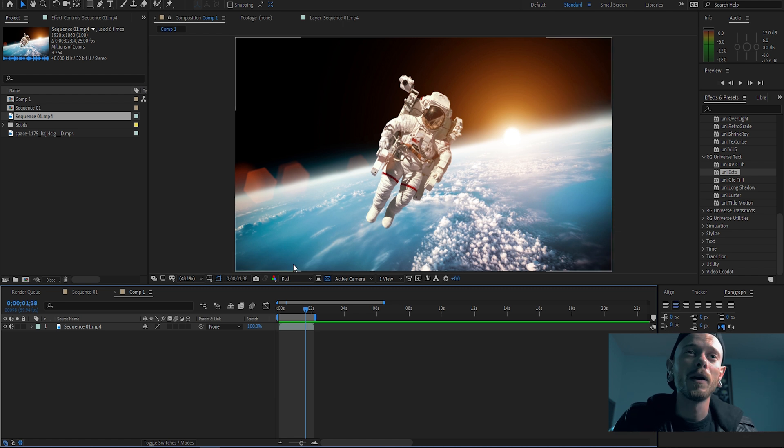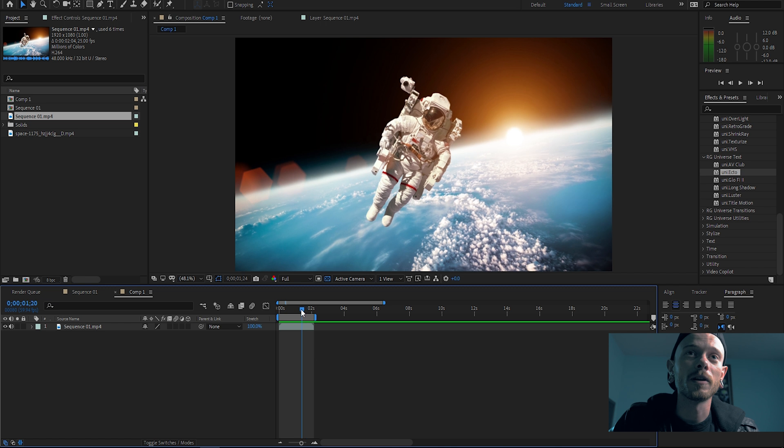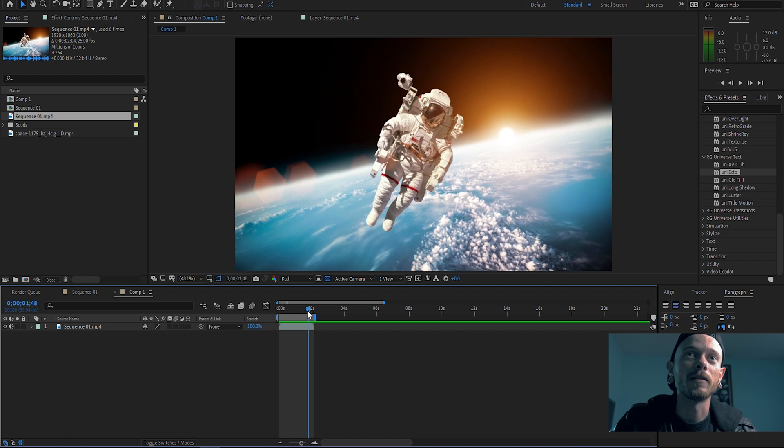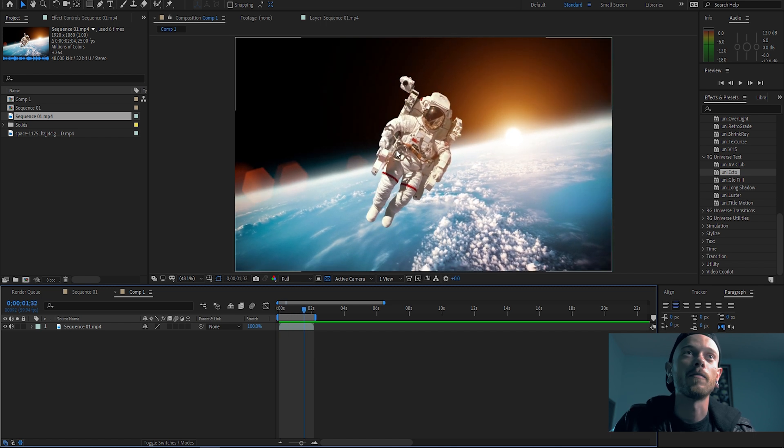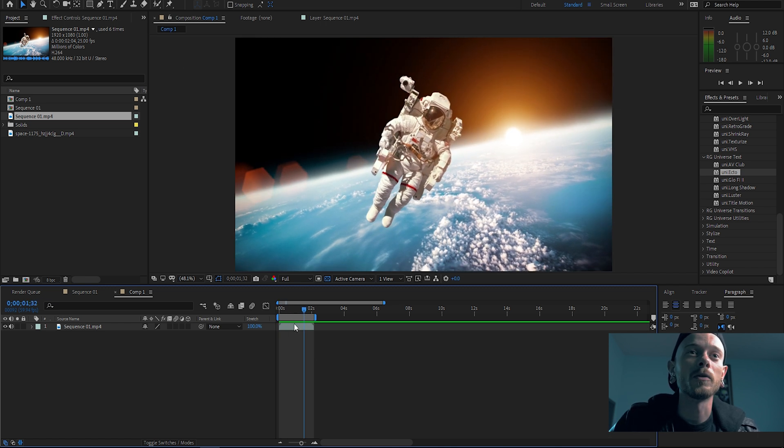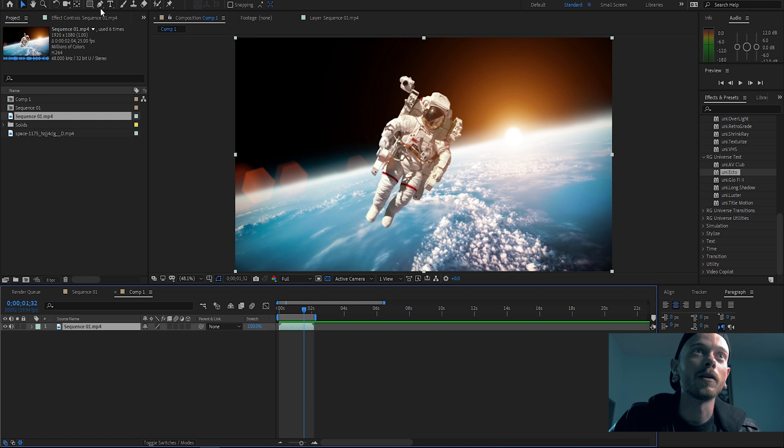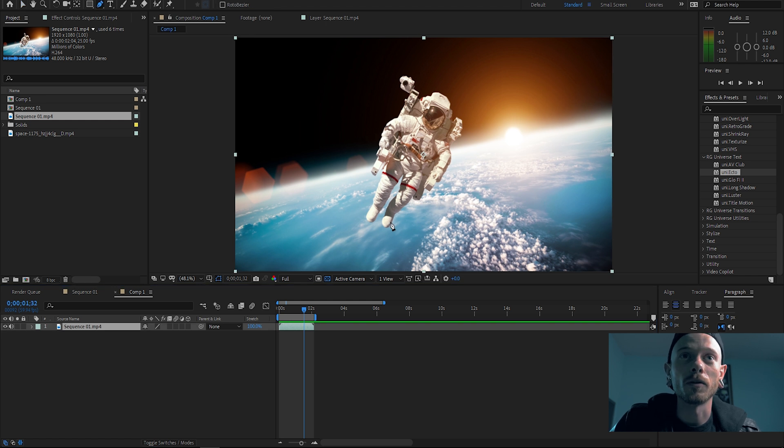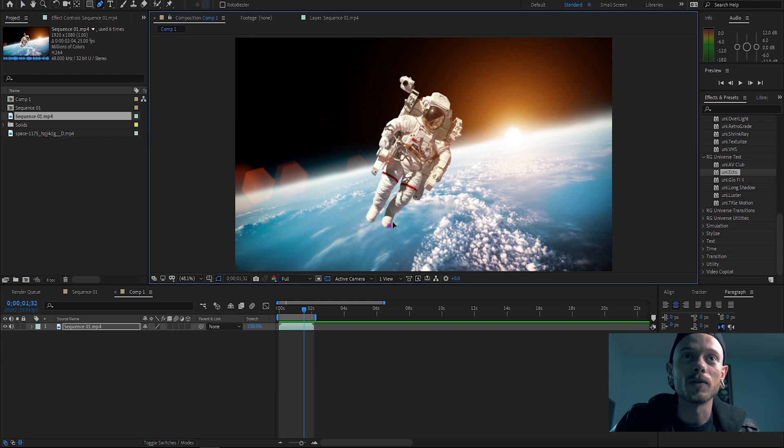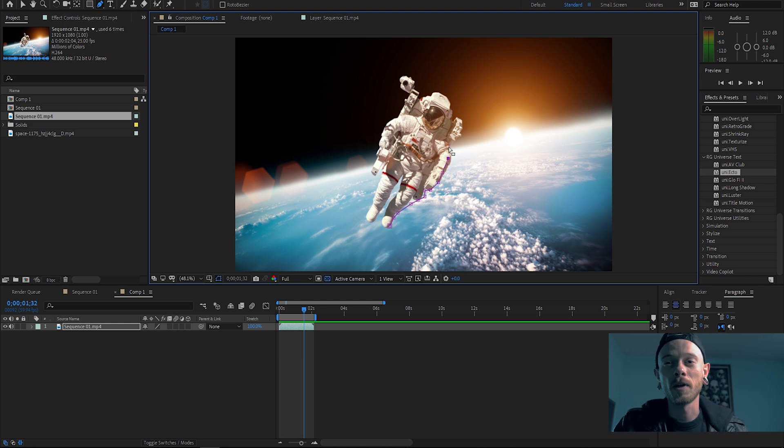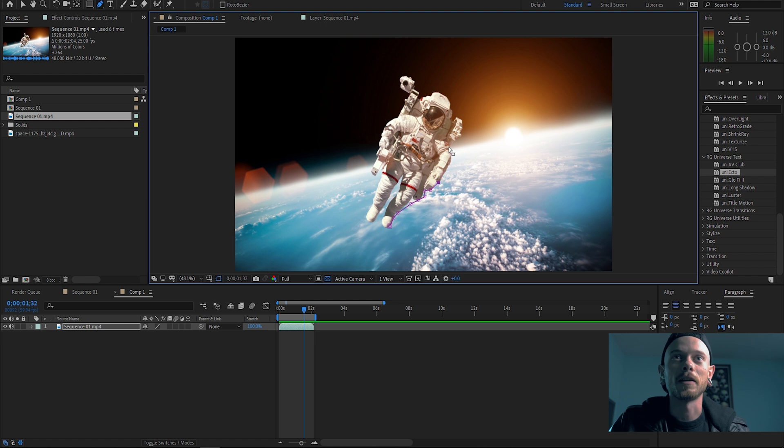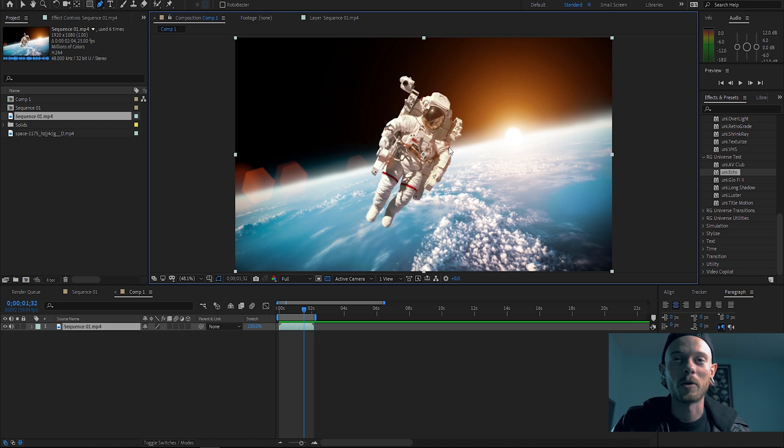So anyway, here we go. All I'm gonna do is I have my clip and I'm gonna mask out my astronaut. Normally you'd have to go in and use this pen tool and you'd go around and select the whole thing and then you'd have to go frame by frame, and that's a tedious process.